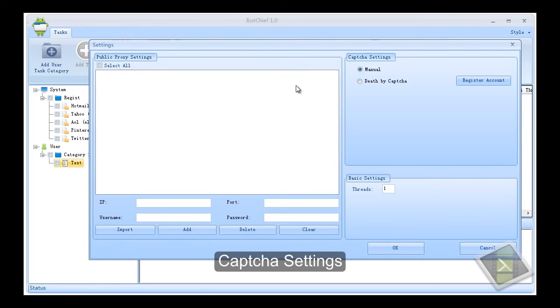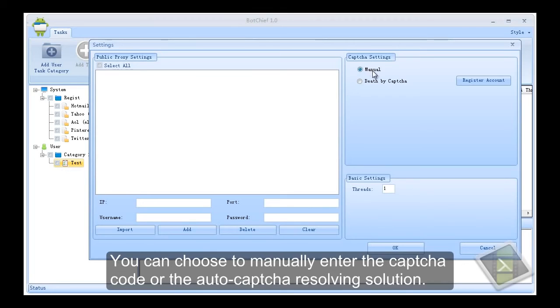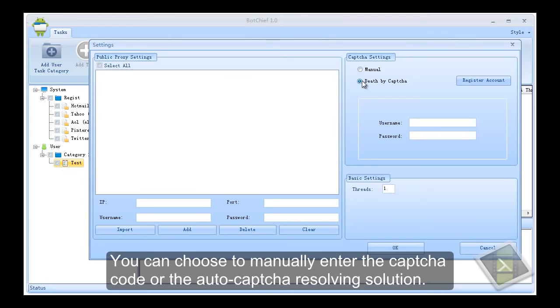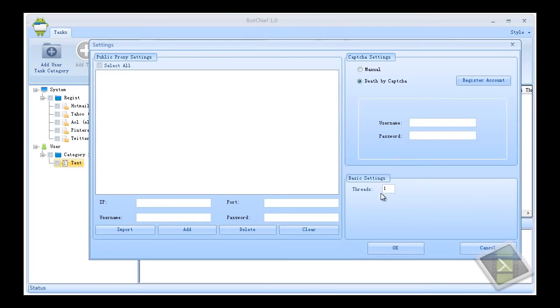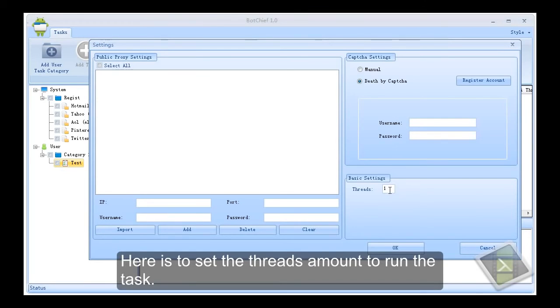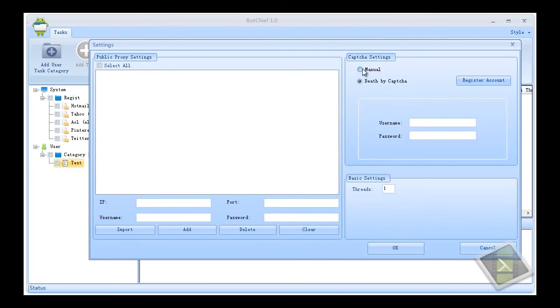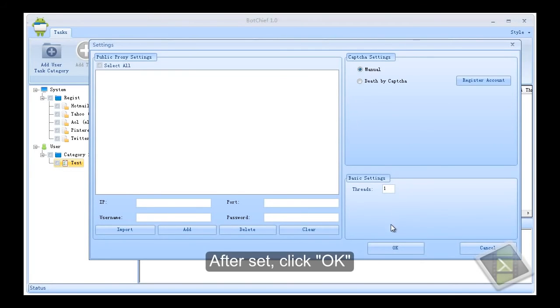CAPTCHA settings. You can choose to manually enter the CAPTCHA code or the auto CAPTCHA resolving solution. Here is to set the threads amount to run the task. After set, click OK.